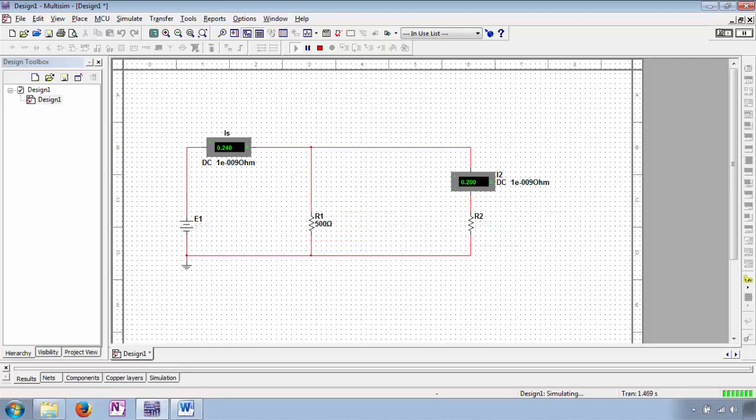Let's look at another parallel circuit with circuit simulation software and use it to test our understanding of basic parallel circuit properties. In this case the circuit is being simulated; however, only source current, R1, and the current through R2 are known. I've purposely modified the properties of the source and R2 such that their values are not displayed on the schematic.